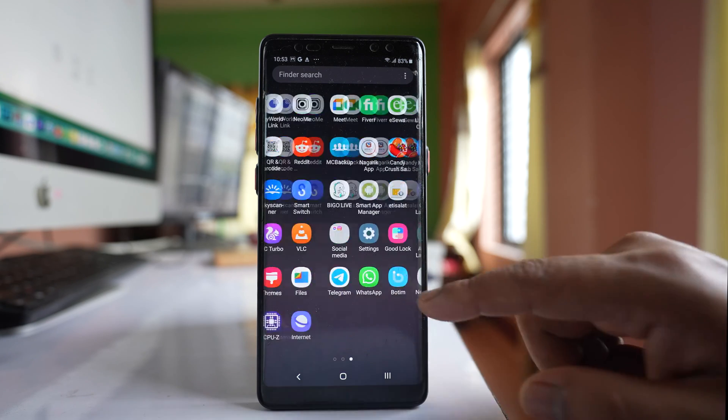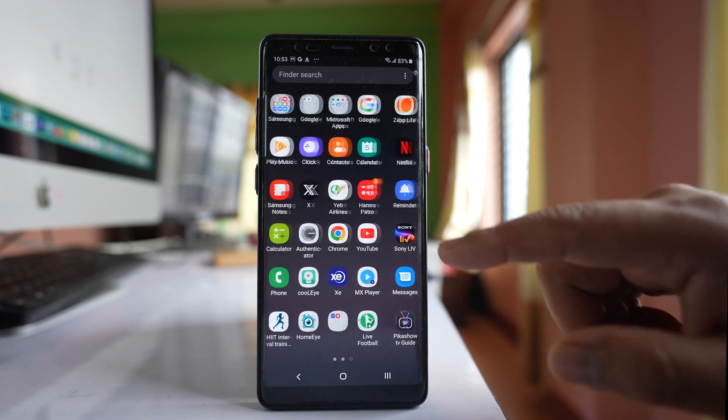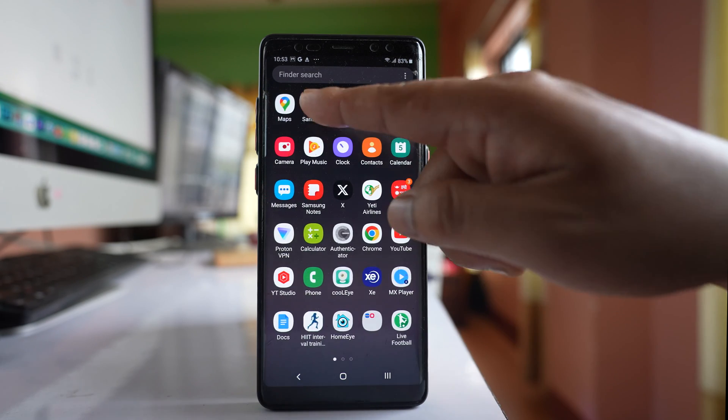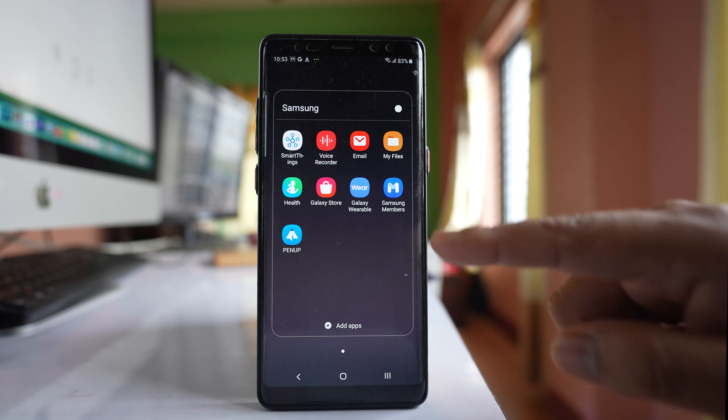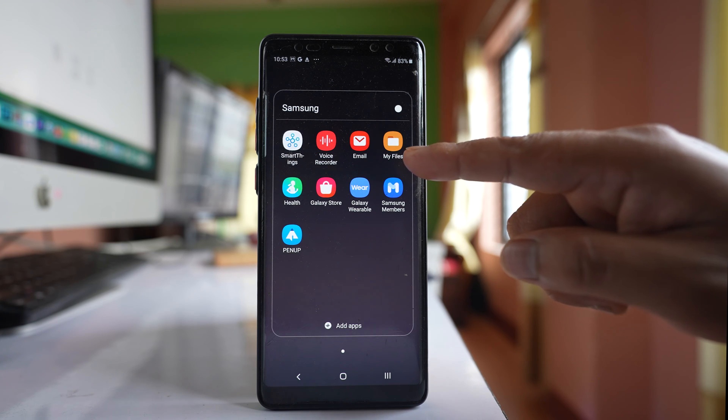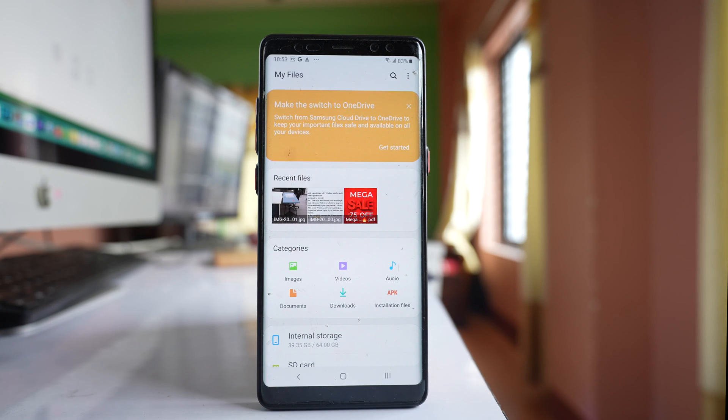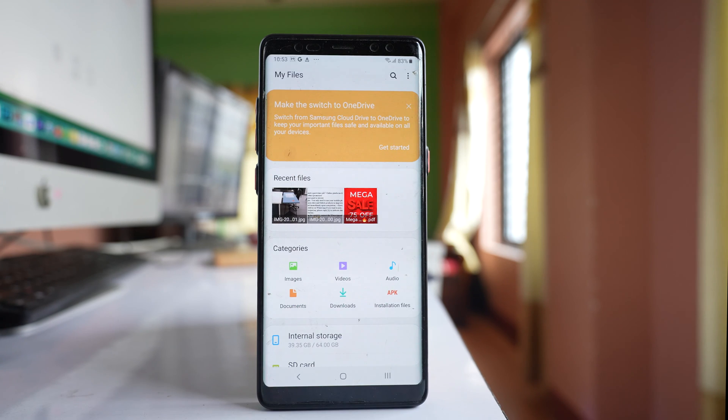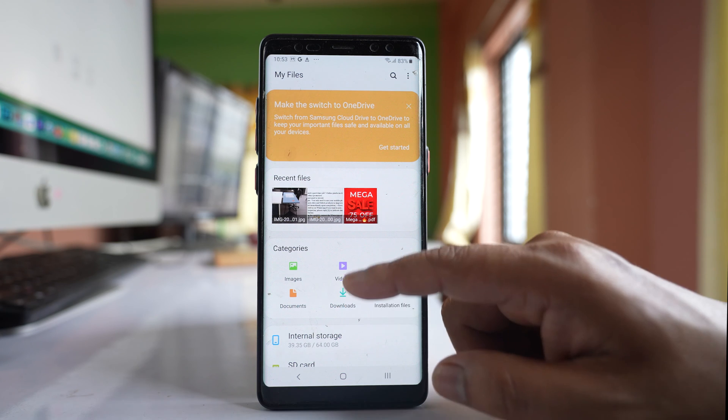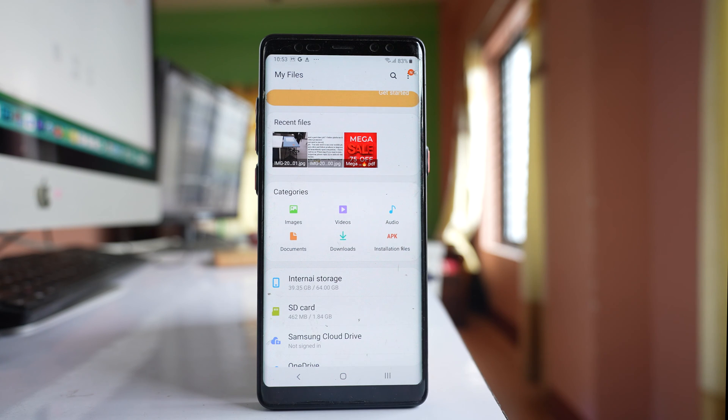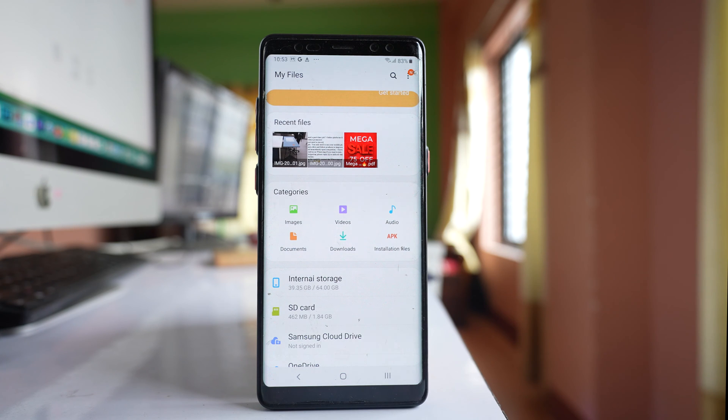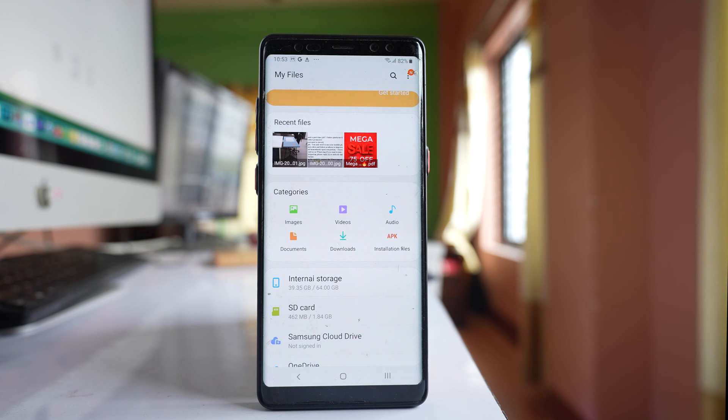We will first open the Samsung folder and select My Files. Then we will create a folder in any location where we want to save the photos.